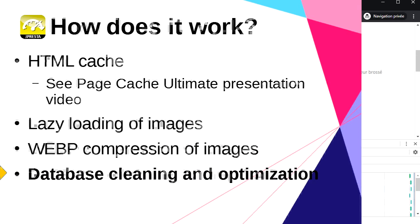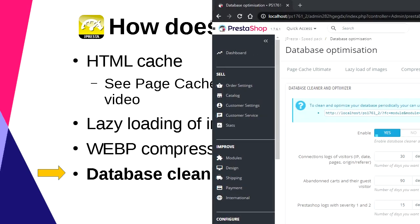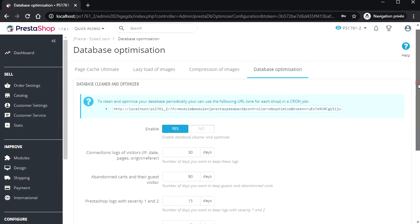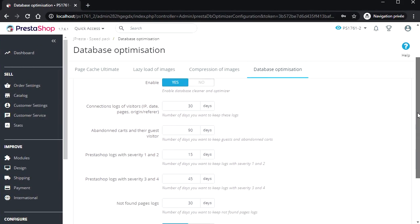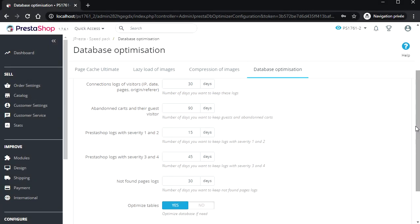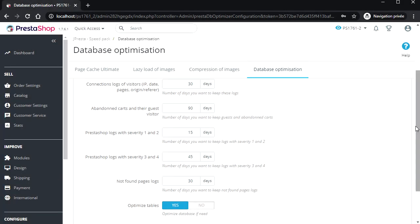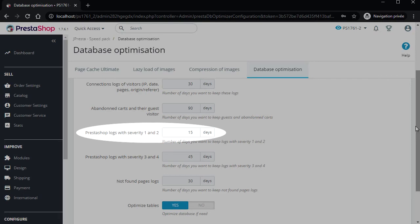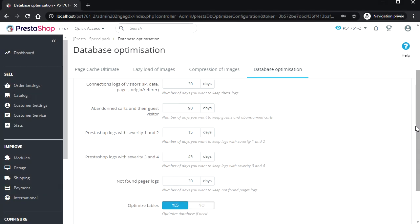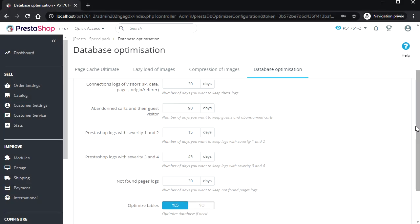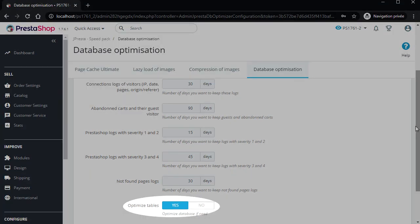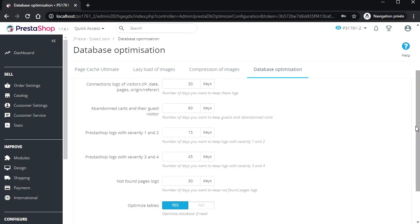The last feature will help you to remove old or useless data from your database. Connection logs of visitors, abandoned carts of guest visitors, PrestaShop logs with severity 1 and 2, PrestaShop logs with severity 3 and 4, not found pages logs, optimize tables that run the internal optimization script of MySQL.